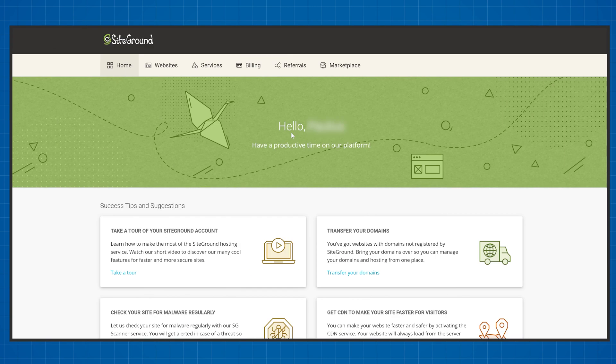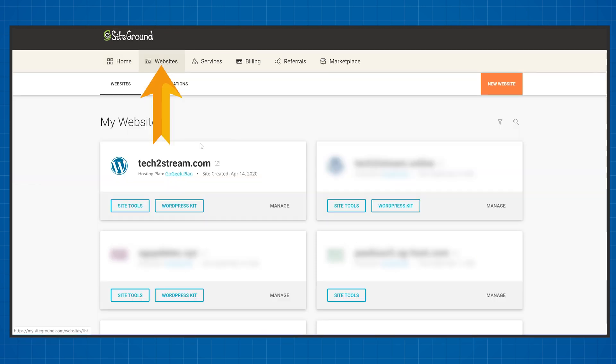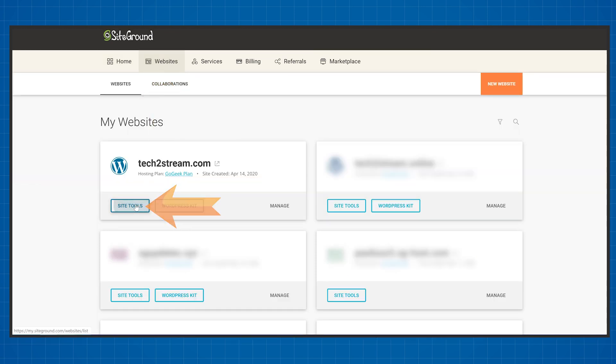If you ever need to find your name server information in the future, you can find it by going to Websites and next to the domain name clicking Site Tools.